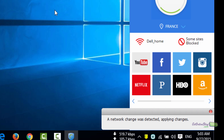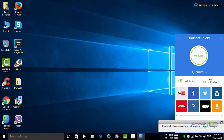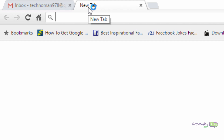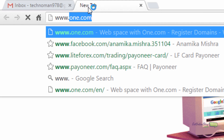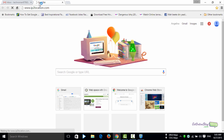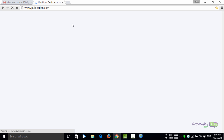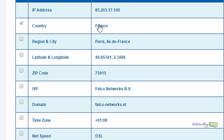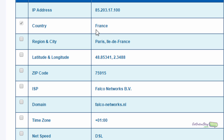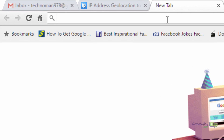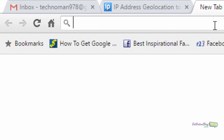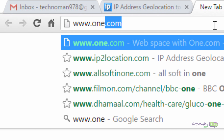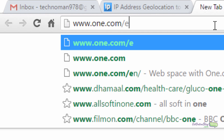For this tutorial I'll be choosing the France IP address. Once connected, double-check whether the IP has changed by going to www.ip2location.com. You can see the IP has already changed. Now go to www.1.com/en — that's the website where the magic happens.